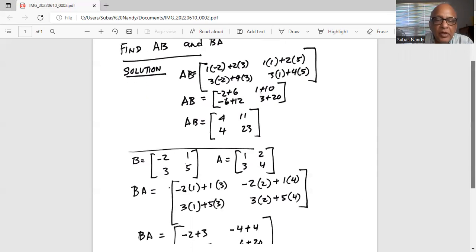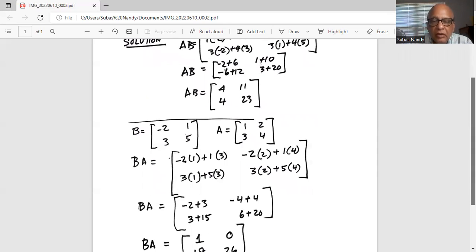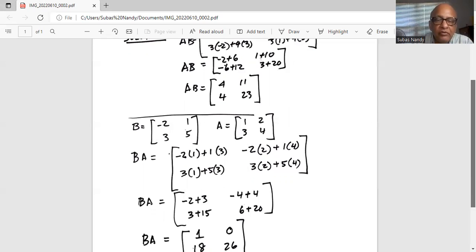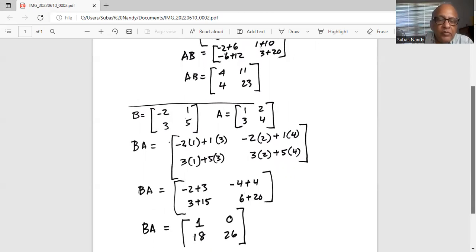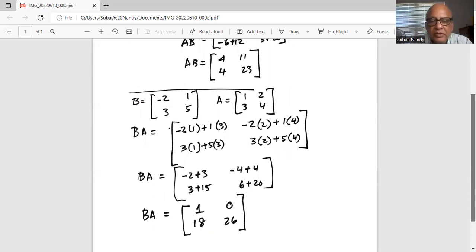And we simplify further: the first element is minus 2 plus 3, the next one is minus 4 plus 4. And the second row, the first element is 3 plus 15, and 6 plus 20. So after simplification, matrix BA consists of the elements 1, 0 and 18, 26.